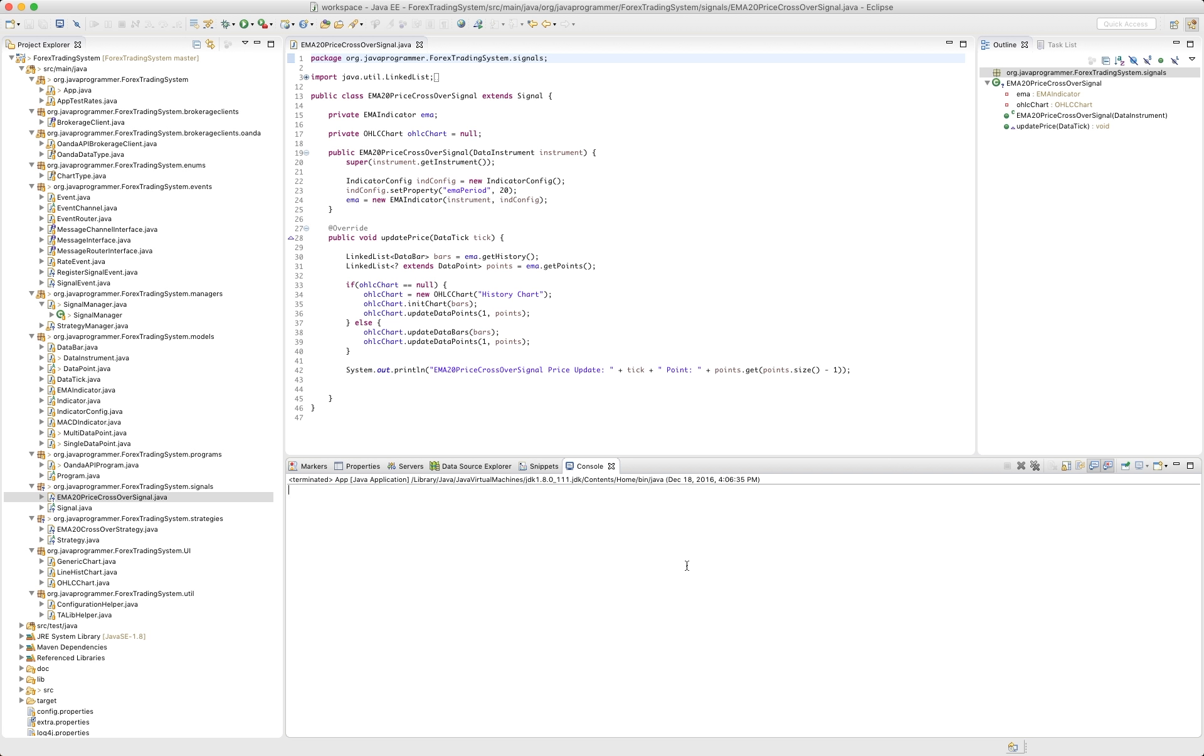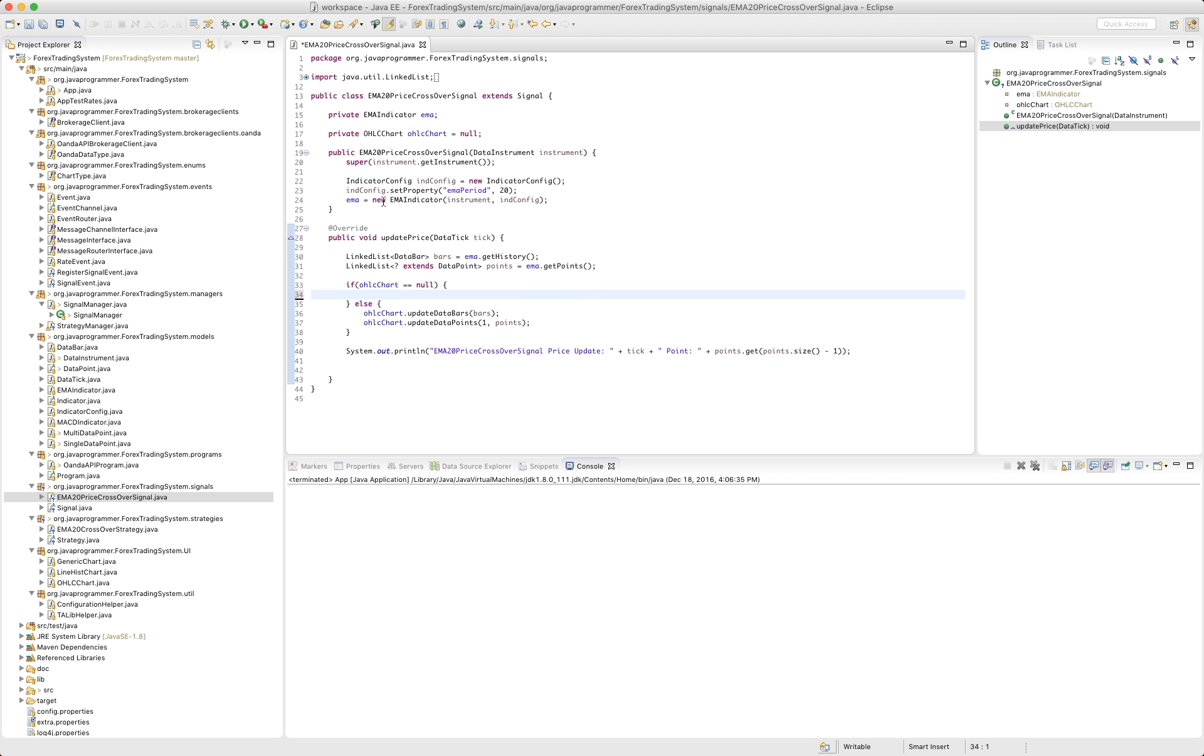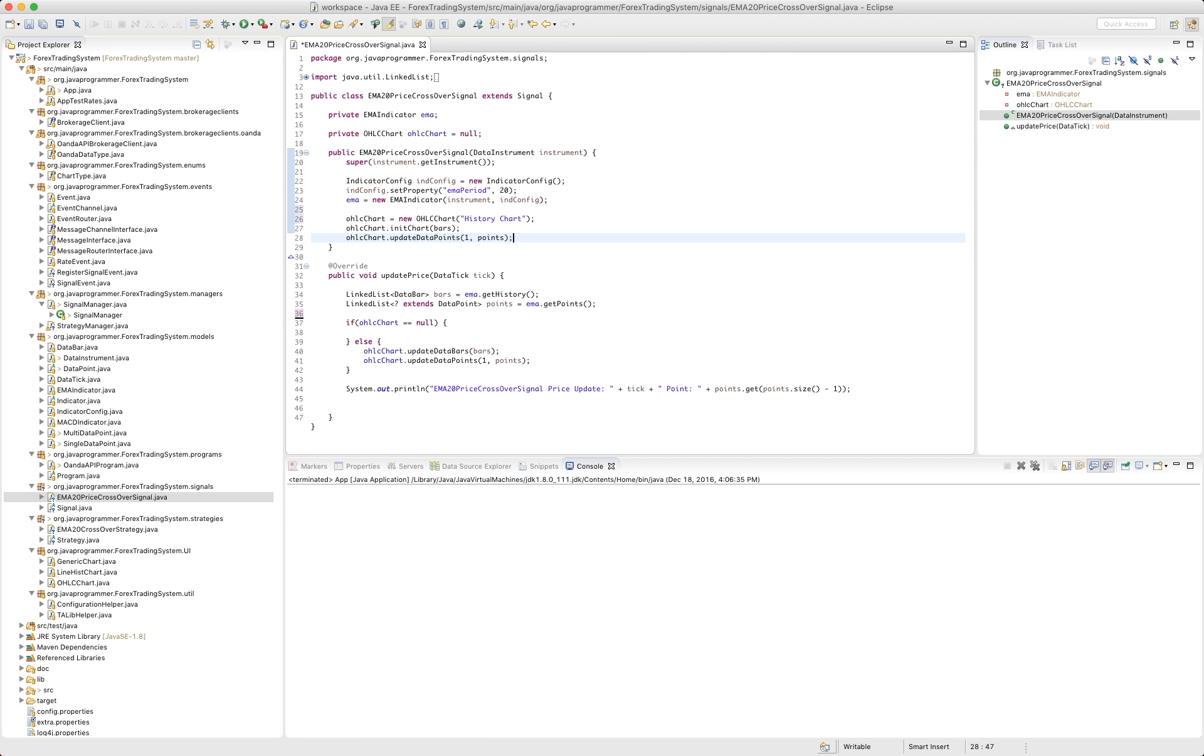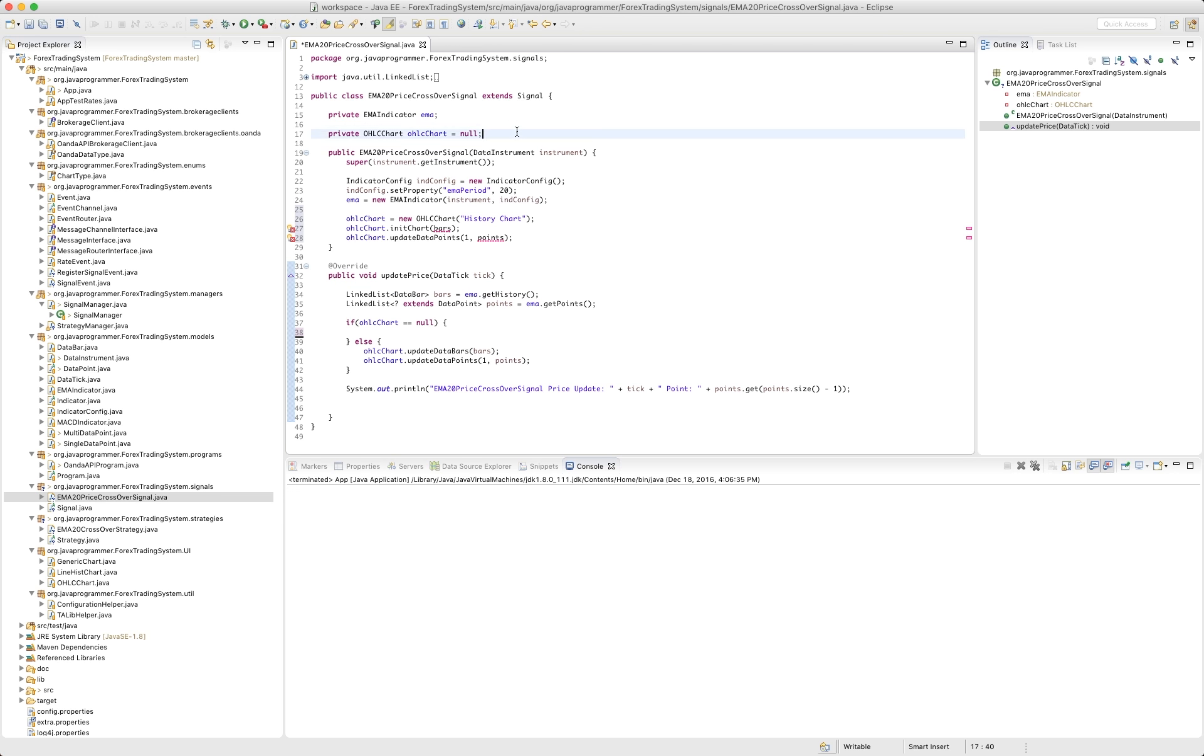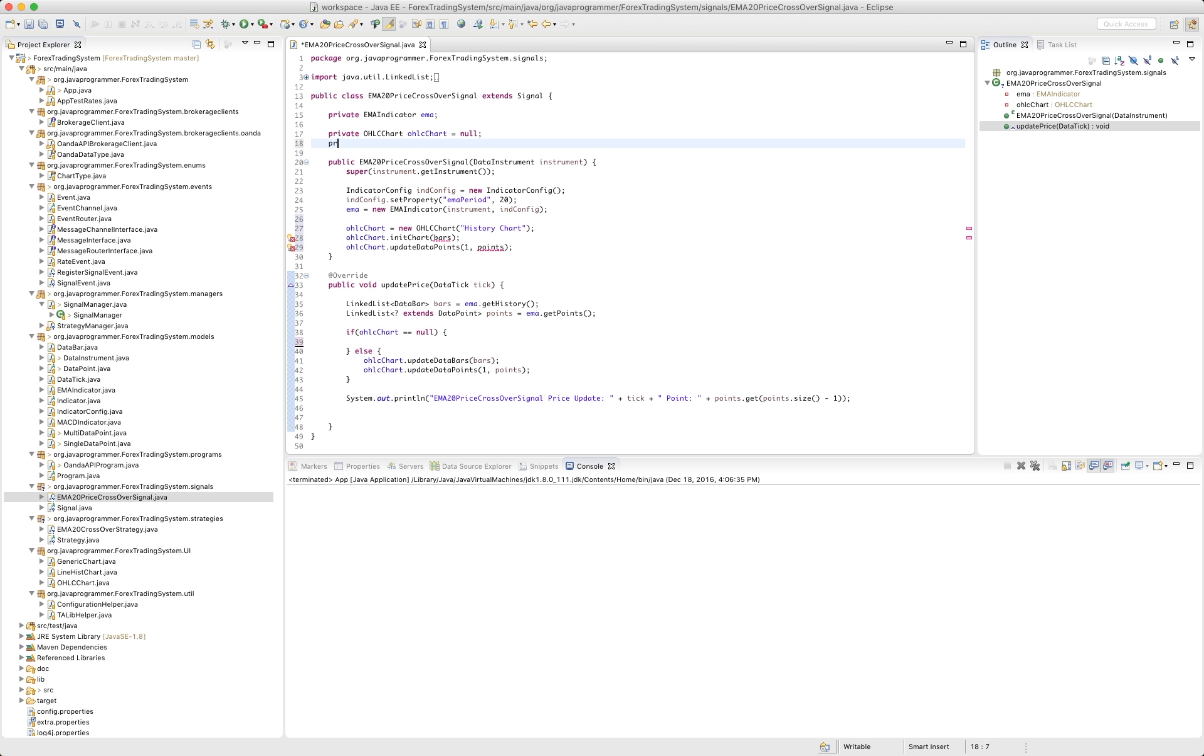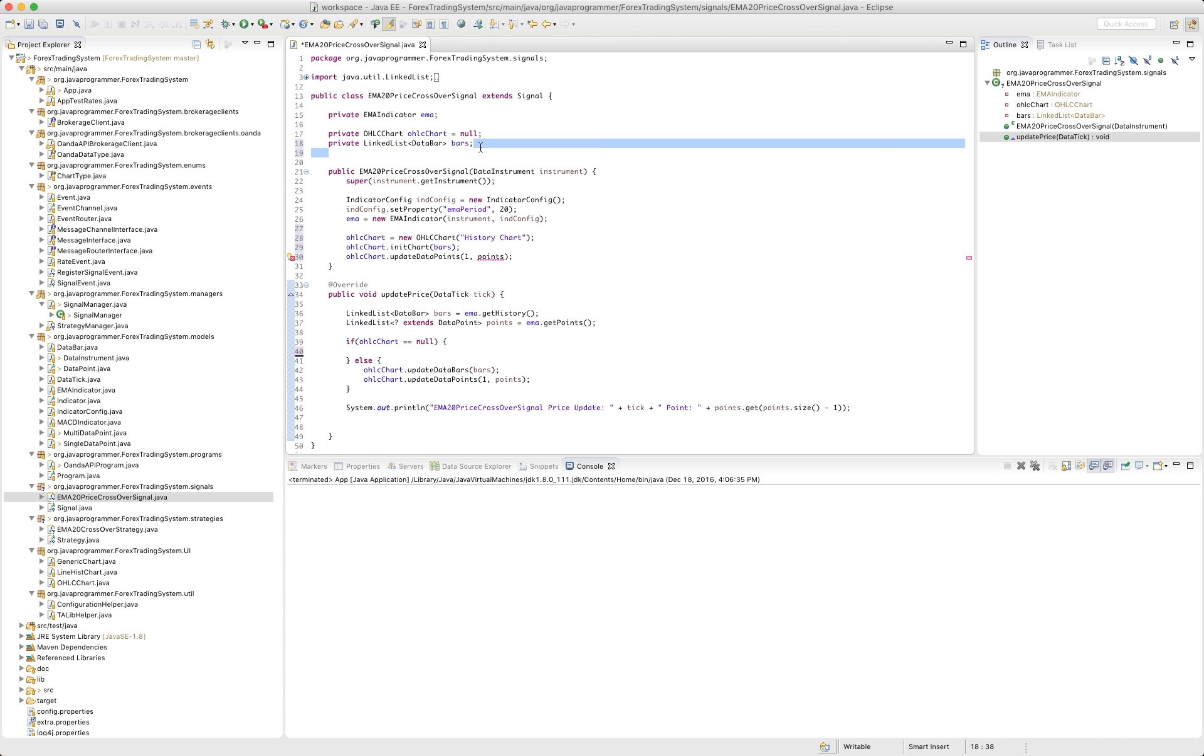So I have the EMA20 signal up in front of us here, and I'm just going to switch things around a little bit. For instance, we check to see if the chart's null, and if it is, we create it. So what we want to do is we're just going to do this part right up here in the constructor. That way, it'll just be done. Now, we also need to move these two items up and make them private variables. That way, they're available throughout the whole class, not just in the one method.